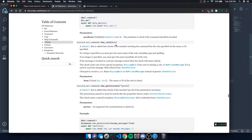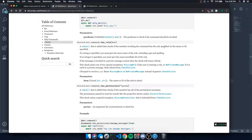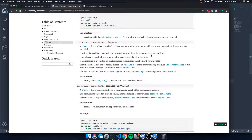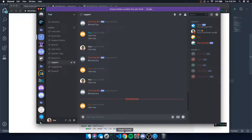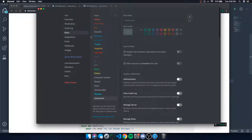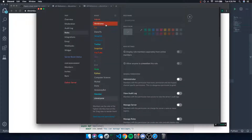The has_role check verifies that the member who invoked the command has a specific role, specified by name or ID. If a string is specified, you must give the exact name including capitalization. An integer specifies the snowflake ID of the role. If the message is invoked in a private message context, the check returns false.